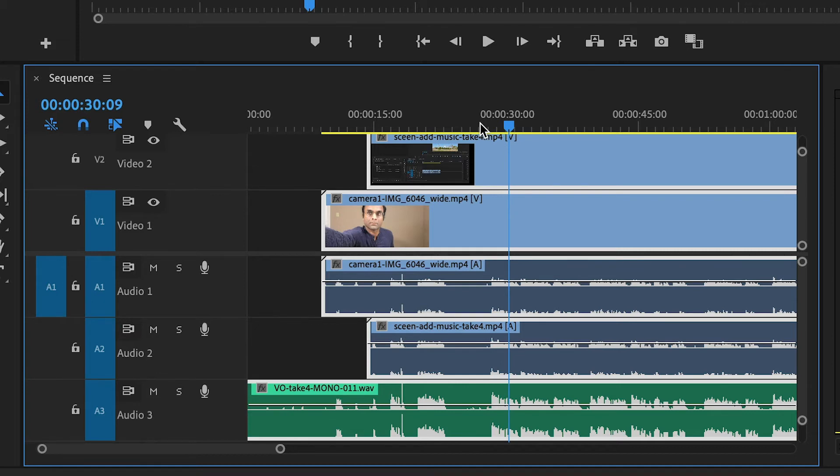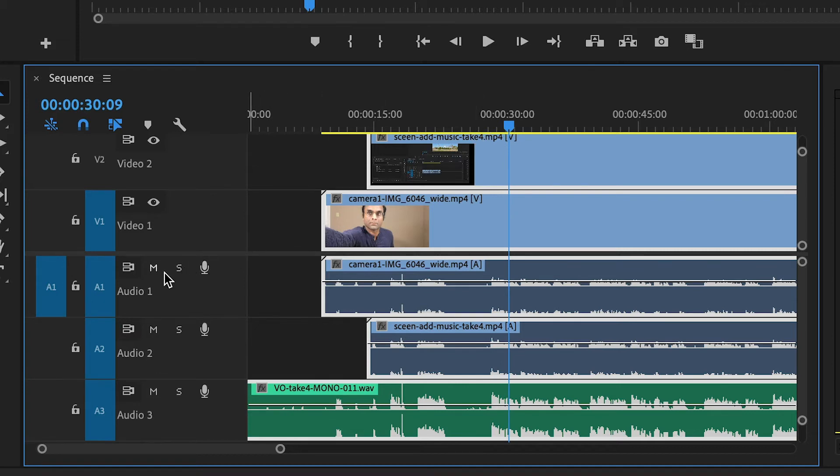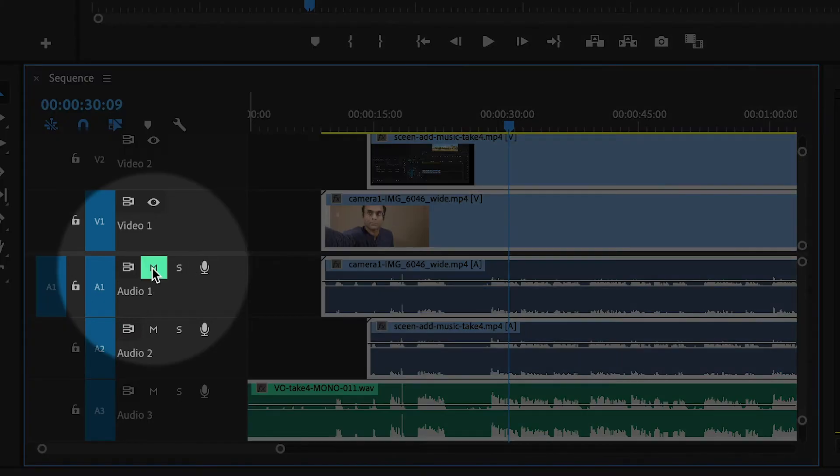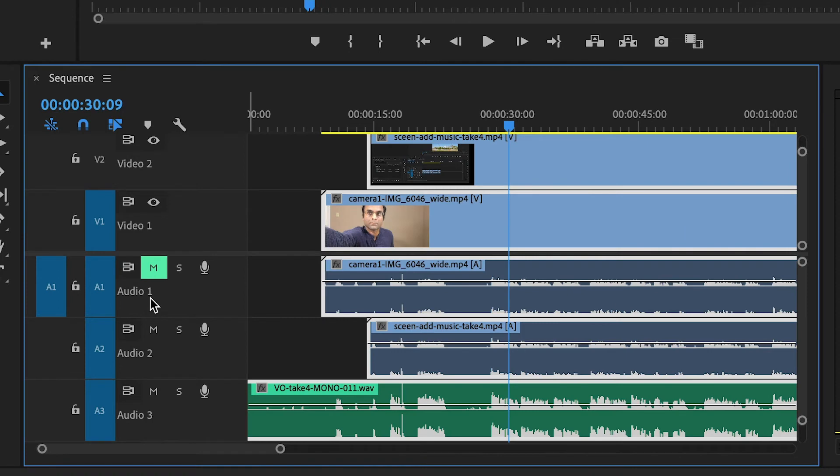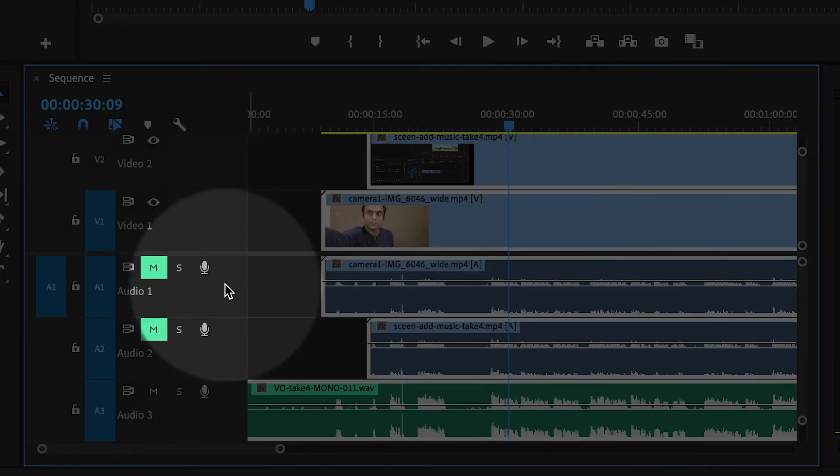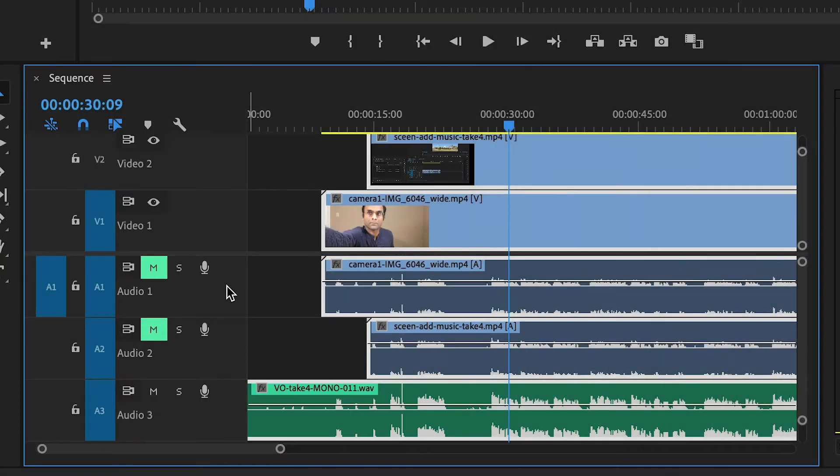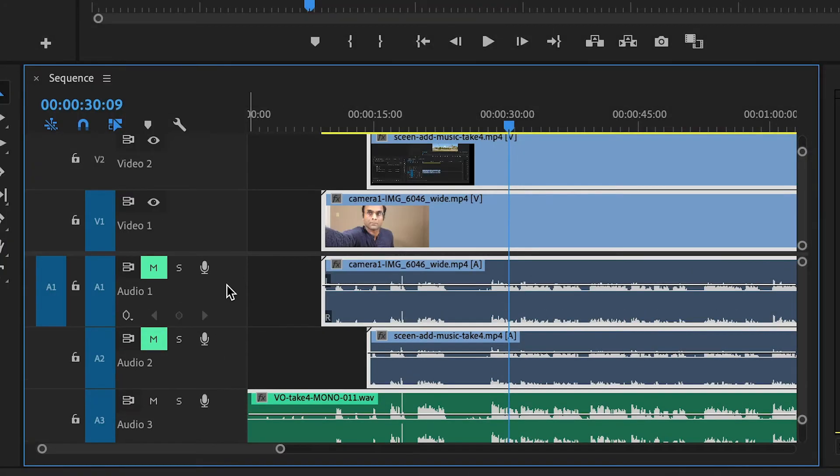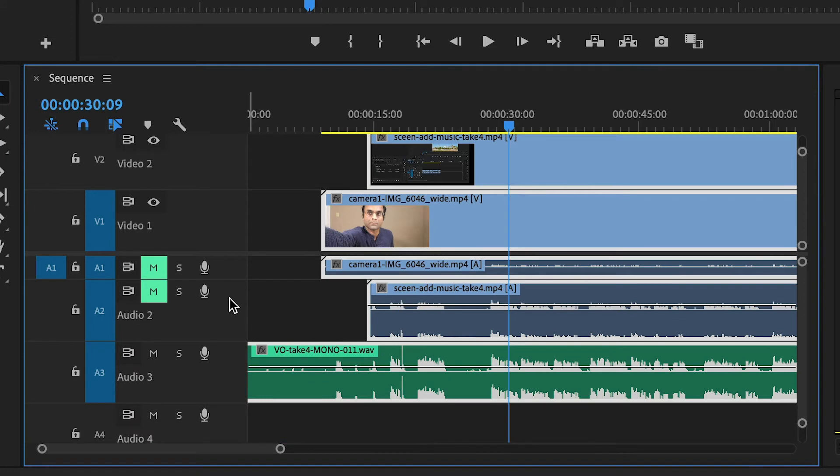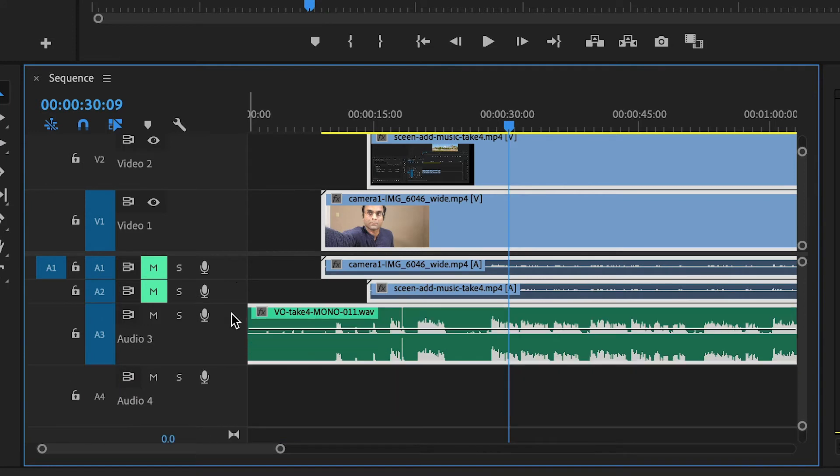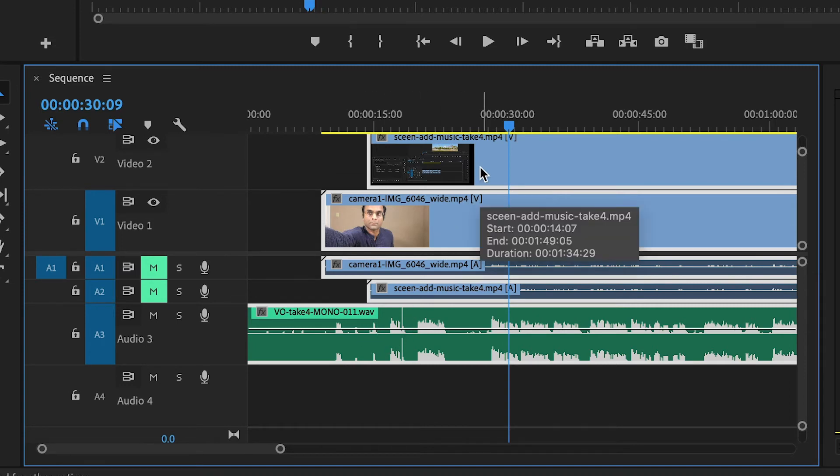Sounds like everything is working great. So now I'm going to mute audio track one and two. And by double-clicking here, I can reduce their height. Because I'm really just interested in audio track three, which is my professional recorded voiceover. And now I can continue with my edit now that everything is nicely synchronized.